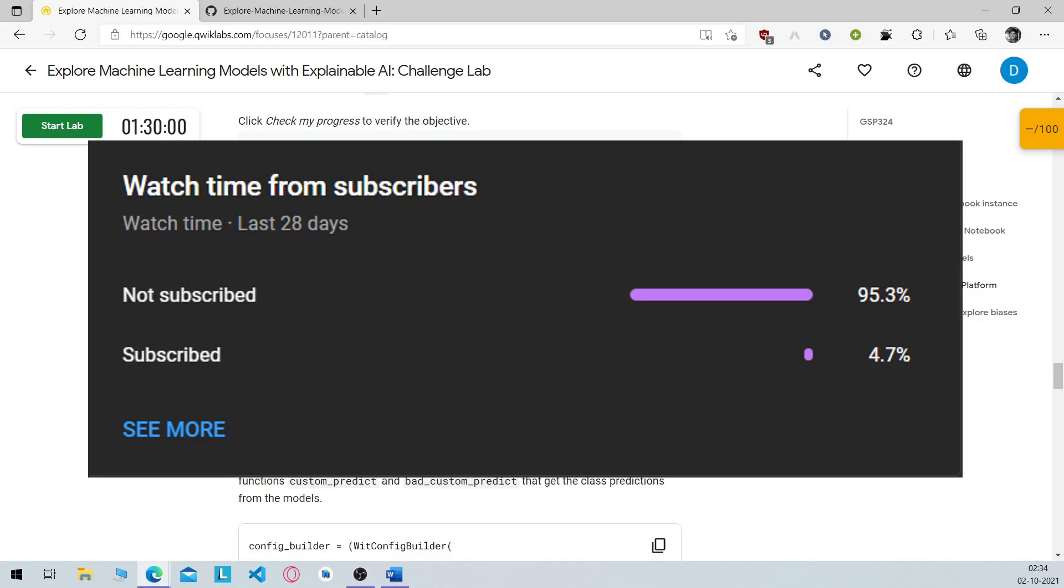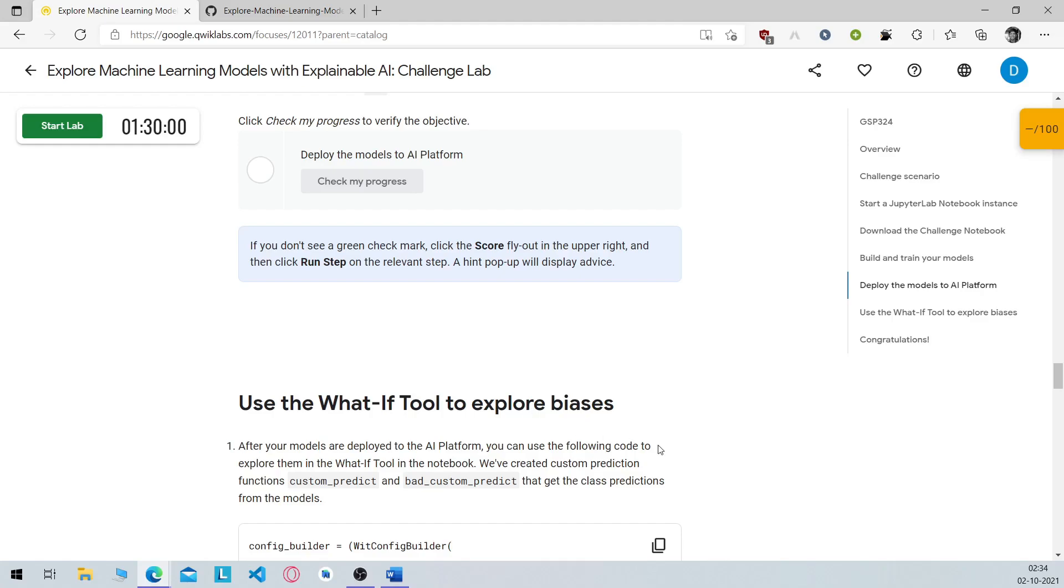Also only a small percentage of viewers who watch the videos are actually subscribed. So if this video helps you out consider subscribing, it's free and you can always change your mind. Enjoy your 30 days of cloud everyone.